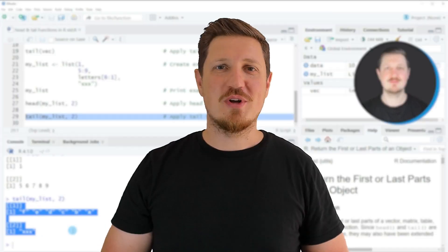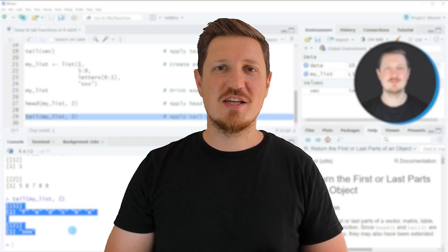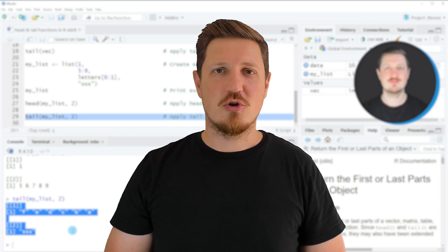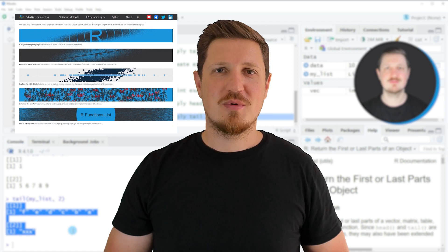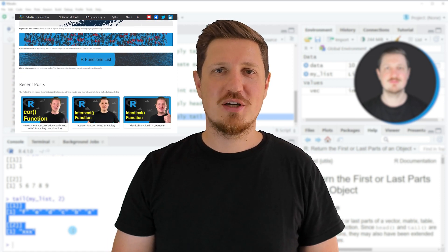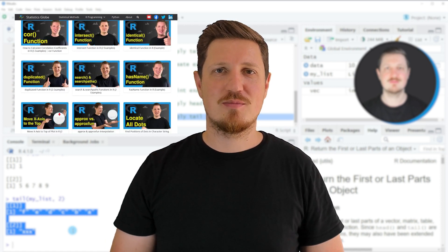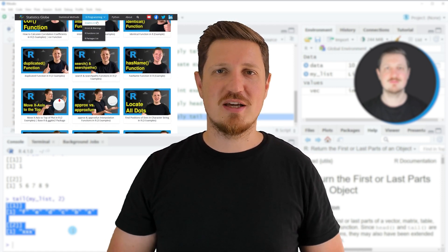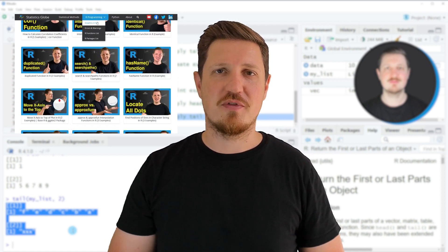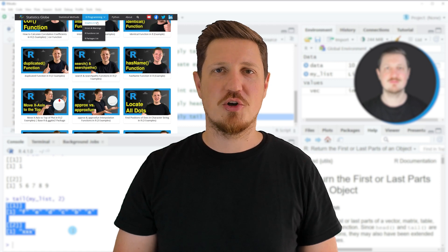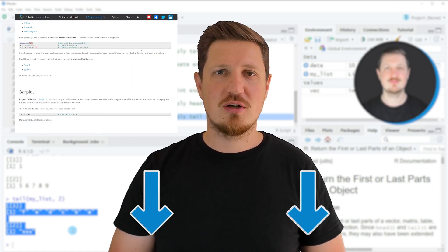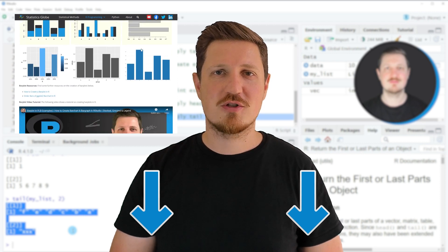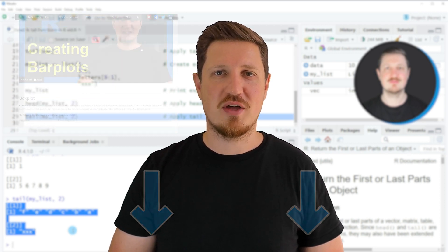That's all I wanted to explain in this video. If you want to learn more on this topic, you may check out my homepage statisticsglobe.com, where I have recently published a tutorial explaining the content of this video in more detail. I will put a link to that tutorial in the description of the video.